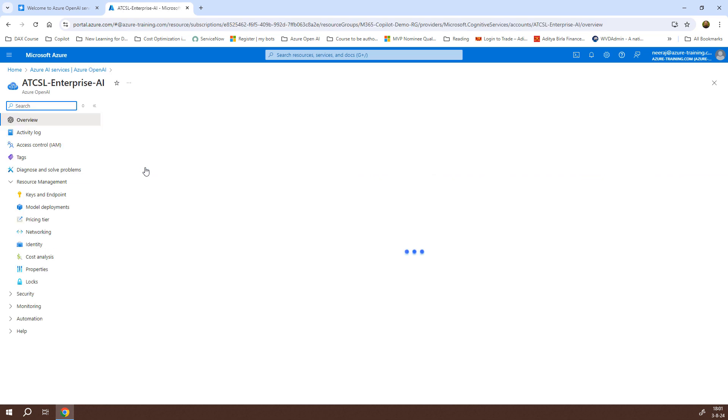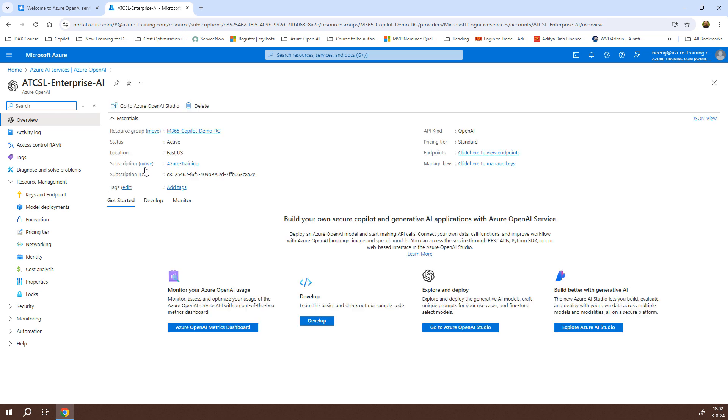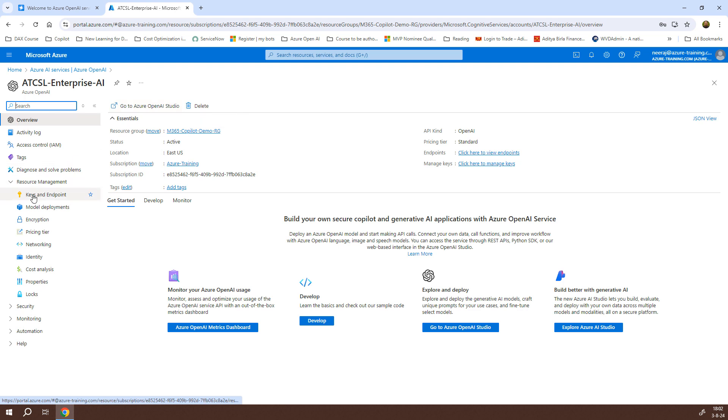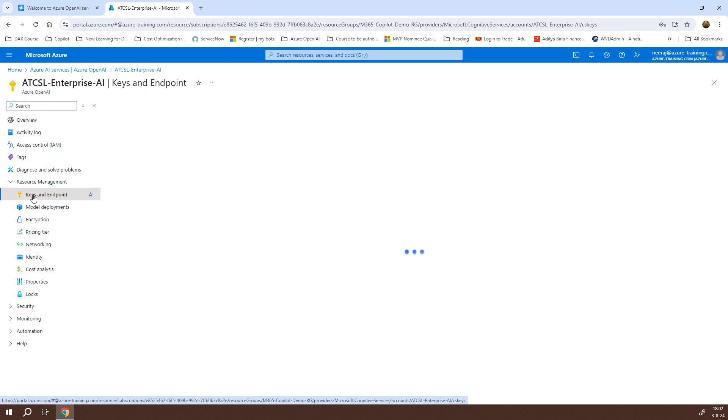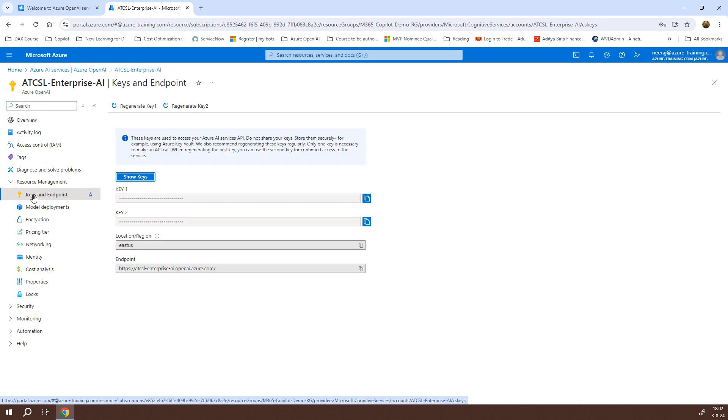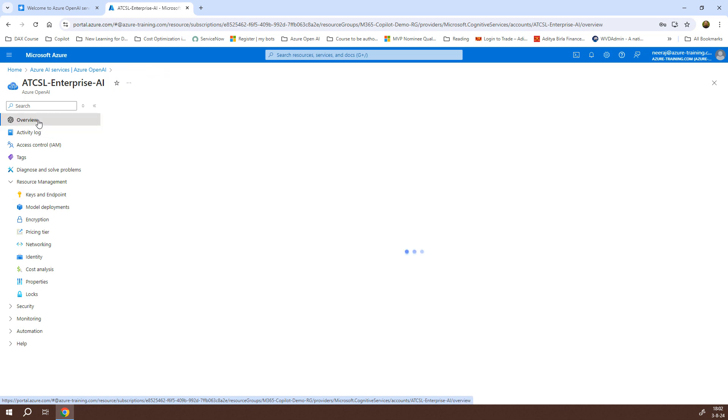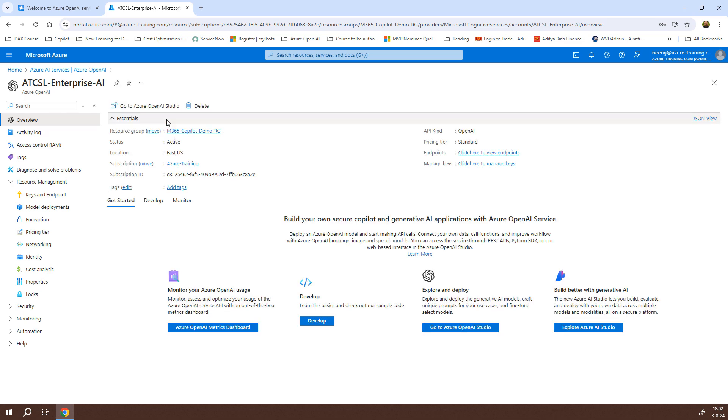I can click on it, and once the page opens, it will show me the link to go to the Azure OpenAI studio. Here we have the keys and endpoints that we will make use of after we configure our Azure OpenAI studio. Let me go back to the overview page, and once I'm there, I can click on go to Azure OpenAI studio.